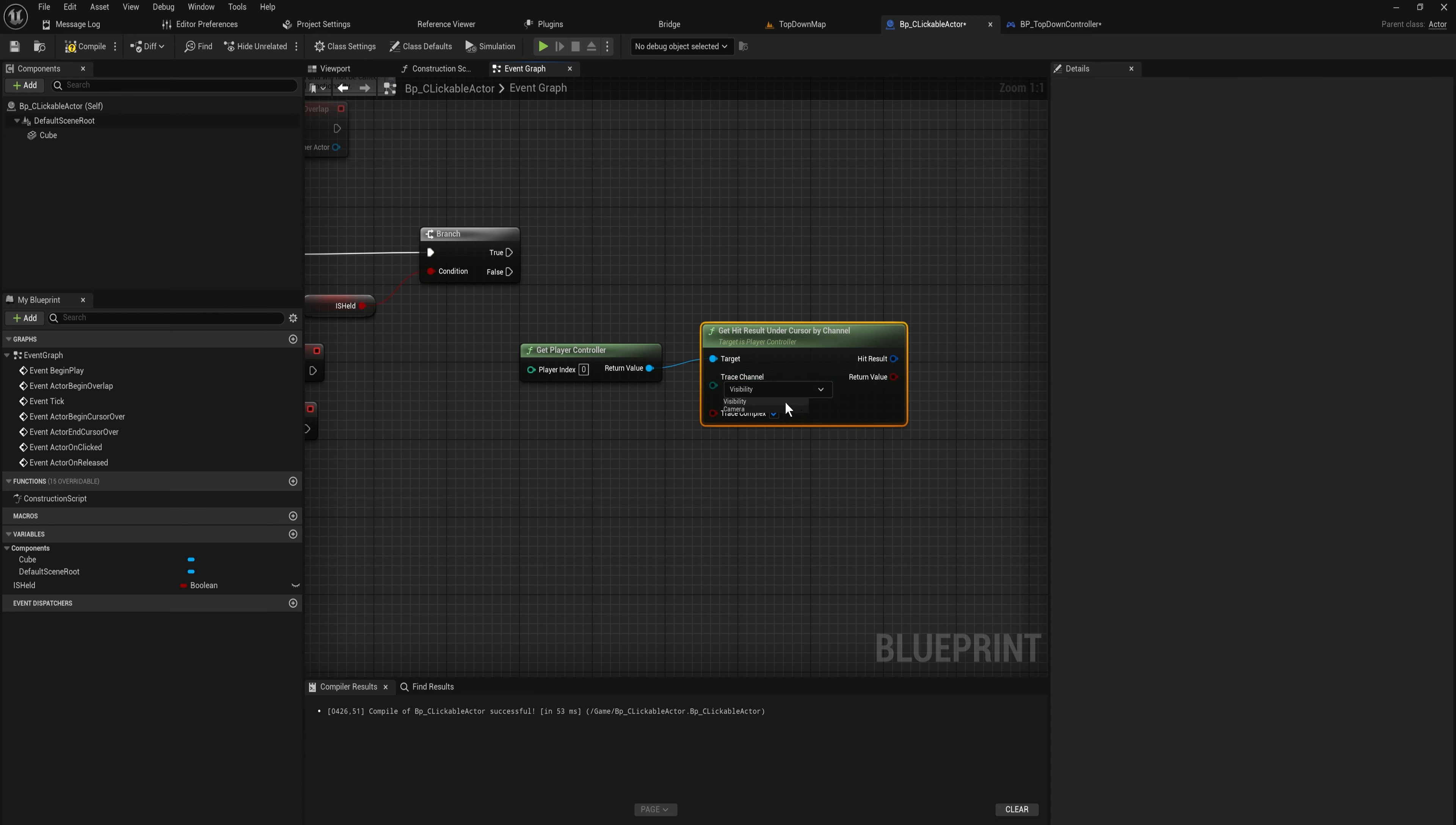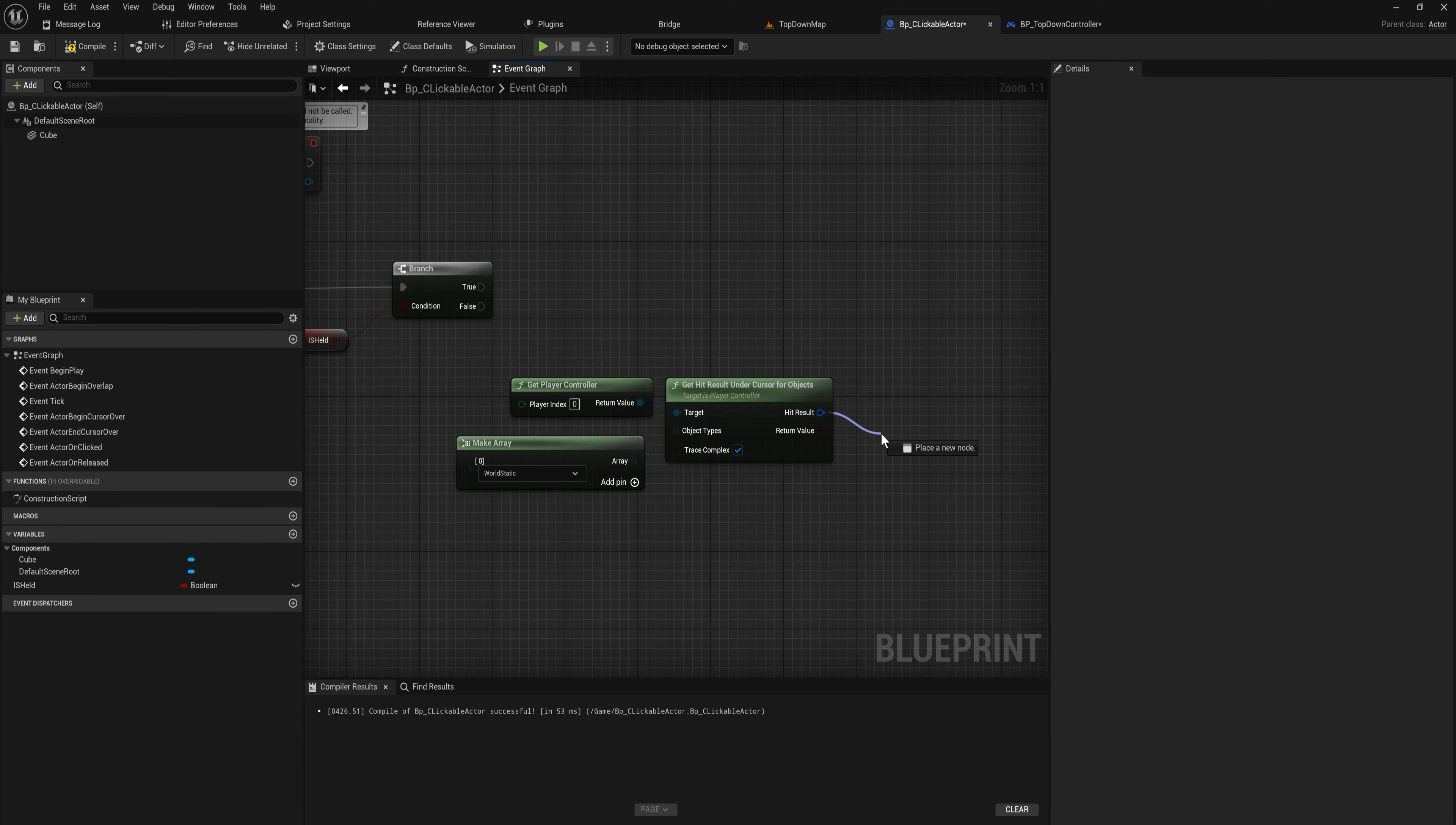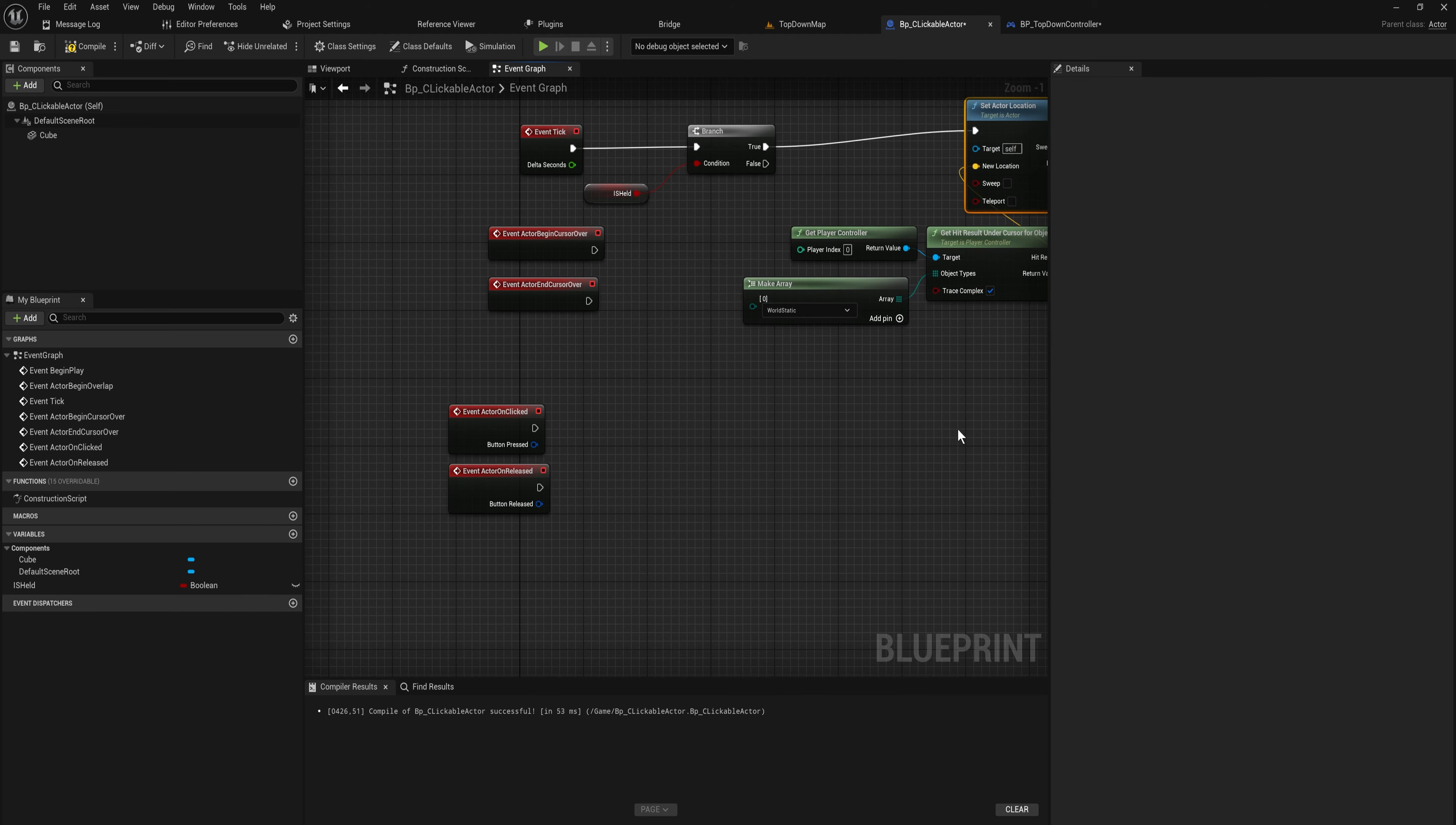There's also the for objects version, and that's going to just get you the object types. There we can make an array, and this might actually be preferable now I think about it, because now we can just say hey anything that is world static we're going to be dealing with. Then we can come off this hit results here and just break that real quick. We can set this to the location that we hit, so we can just set actor location to our location that we hit. That's pretty much all there is to it.